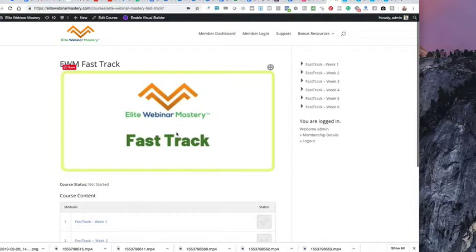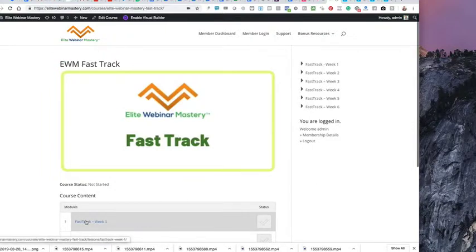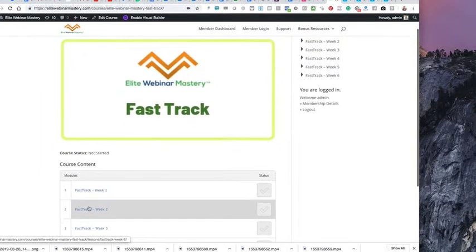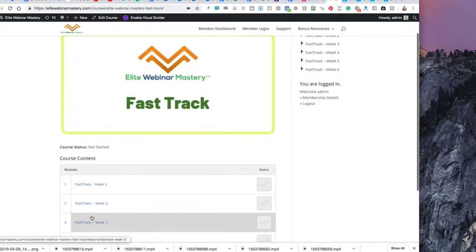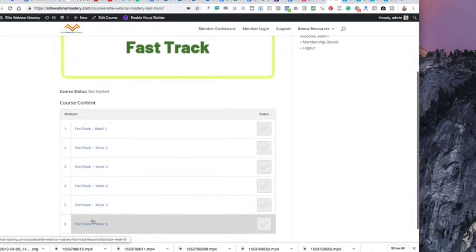And inside this area, you've just come from an email where you had the link where you created your Elite Webinar Mastery account. Now, what you're going to realize here is that this is the location for really everything you need. It starts here, and in each of these weeks, you can go in and register for the sessions that are happening.